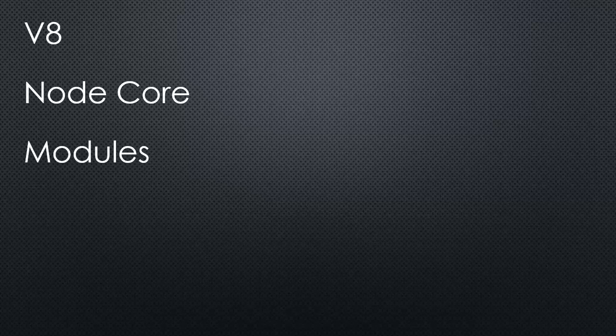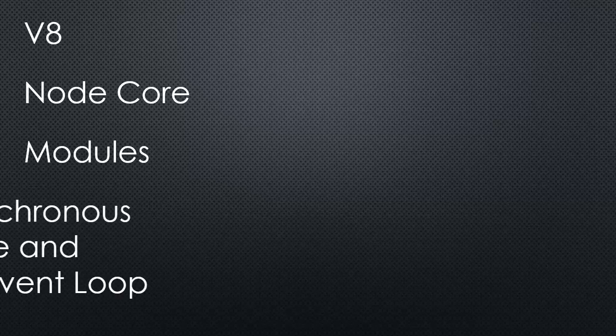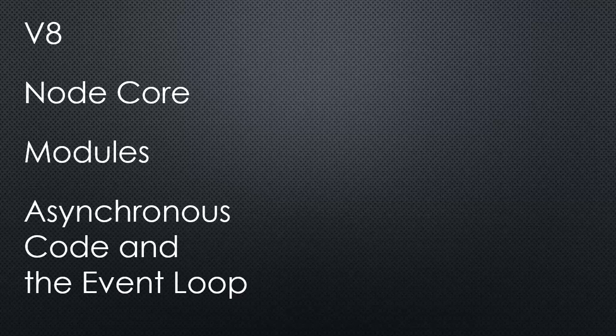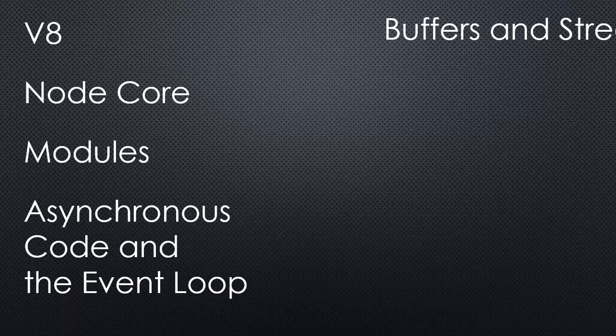We'll look at modules and how we can create reusable code within Node. We'll look at asynchronous code and the event loop, how Node deals with multiple things happening at the same time.